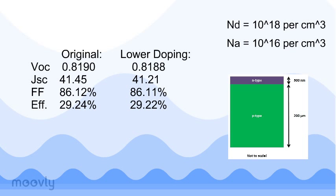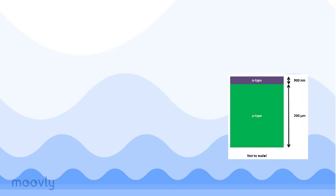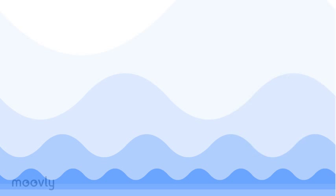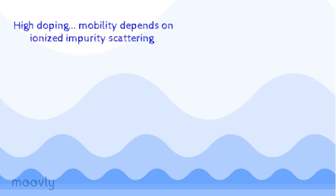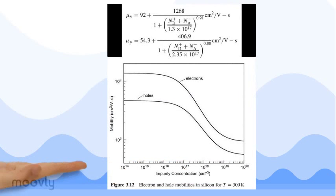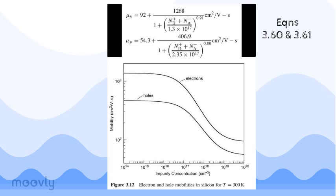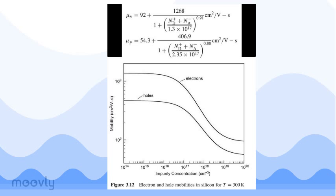Now, let's see what happens if we further reduce the doping densities in both the emitter and the base. Carrier mobilities are dependent on the doping densities. At low impurity levels, the mobility is governed by intrinsic lattice scattering, and at high levels, the mobility is governed by ionized impurity scattering. Carrier mobilities in silicon at 300 Kelvin are well approximated by these equations, 3.60 and 3.61 in the text, as well as figure 3.12.